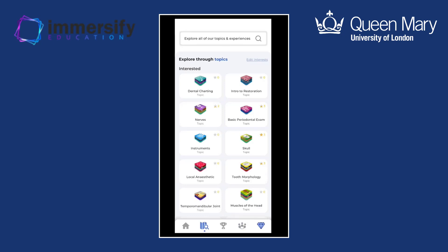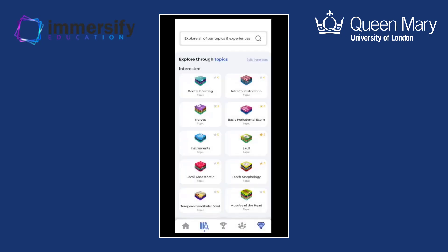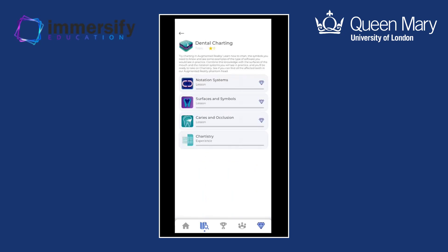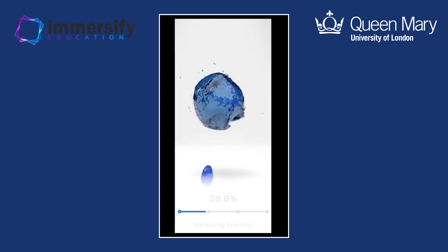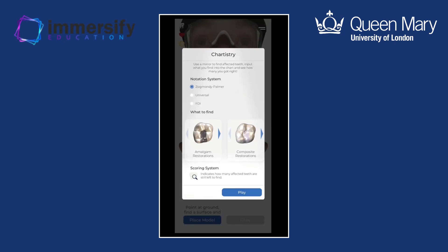There's a range of different topics. Within a single topic — so if I was to open dental charting — there are lots of activities. In this example there are three lessons followed by an experience. I'll take you through an experience because where we differ from a lot of educational software is that the experiences really bridge that gap between theory and practical. You're not just trying to memorise or regurgitate information — you can actually put that into practice while you're studying. We work really closely with academics and students to define what are the difficult bits of a subject. In this example, one thing that came up was notation systems.